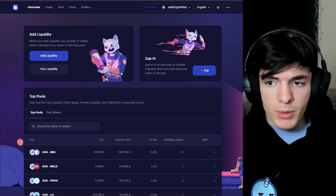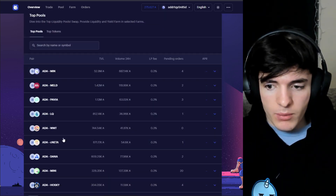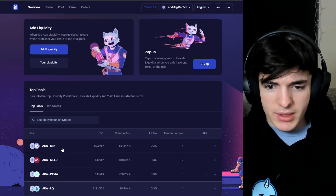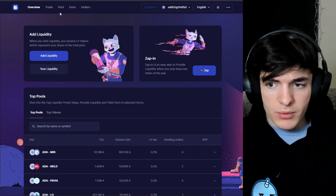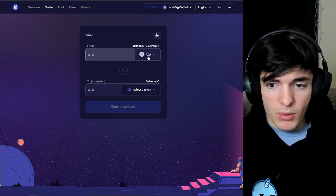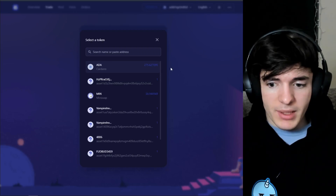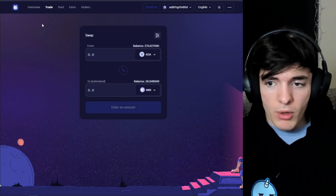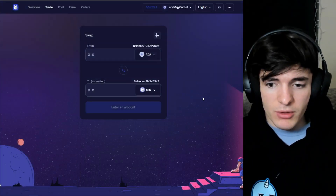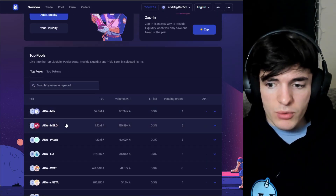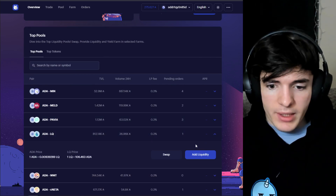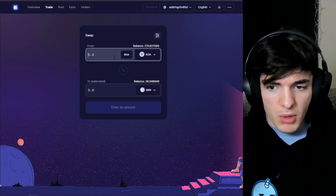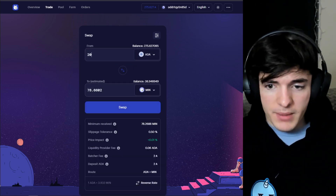To provide liquidity we need to get our hands on one of the tokens. We're going to go for MIN. All we have to do is go to the swap tab, click the asset we want — ADA — and trade it over to MIN. You can click it from the list, or an easier way: go to Overview, find a pool like LQ, click it, and click Swap. That's a really easy way to do it as well.